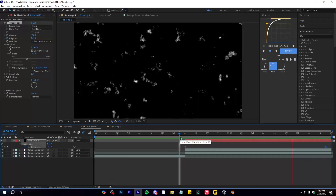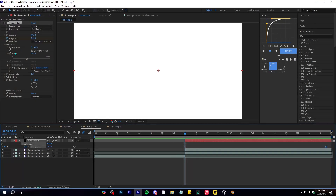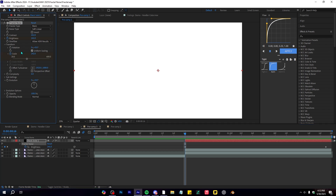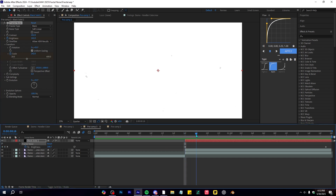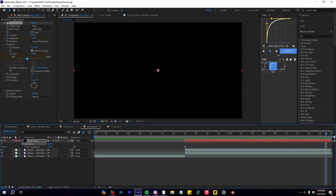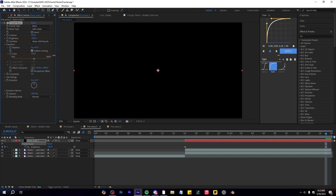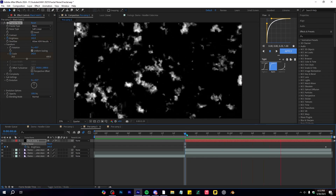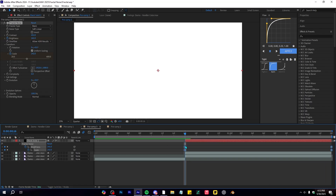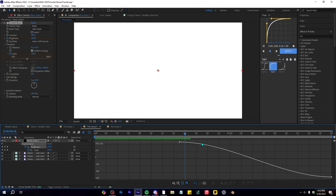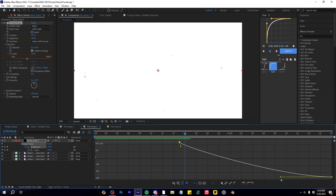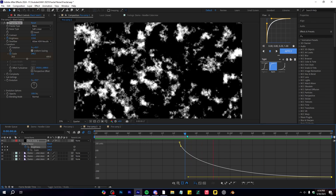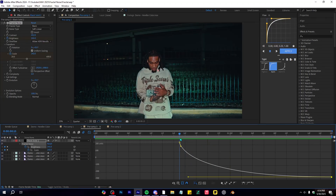To spice this up, go to Scale and hit the stopwatch. At the first frame, go to the end frame and bring the scale up to around 160, so we have a scale animation going on as well. Then go into the graph editor on one of those keyframes, go into the Value Graph — make sure it's the Value Graph — and make a curve so it smoothly transitions into the effect.